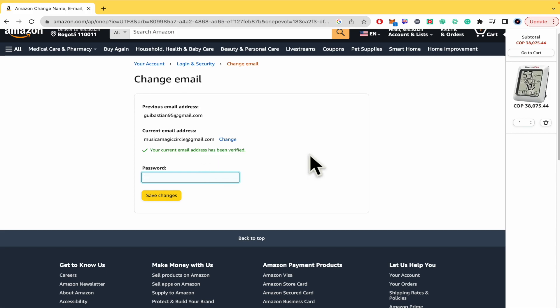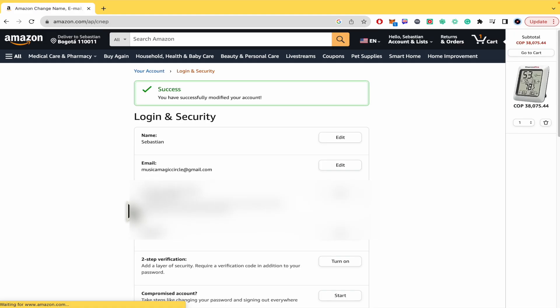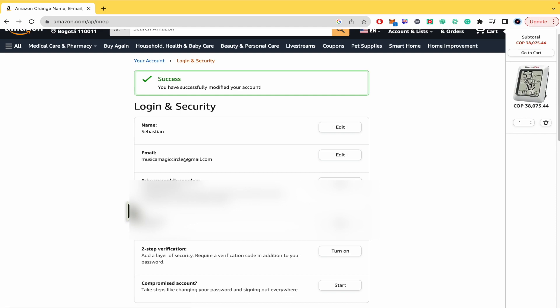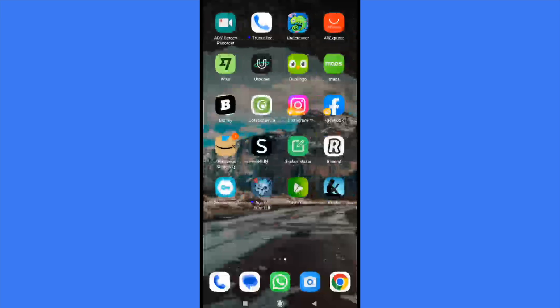I must write again my password in order to save the changes. The password is the same one, don't worry about that. Save changes, and that's it. Now my email is different here.